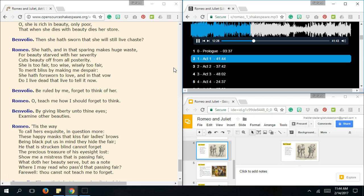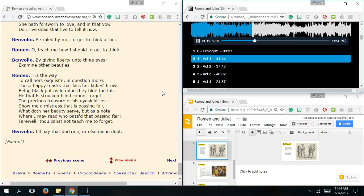Be ruled by me, Forget to think of her. Then teach me How I shall forget to think. By giving liberty Unto thine eyes, Examine other beauties. It is the way To crow the hairs Exquisite And questionable. These happy masks That kiss fair ladies' brows, Being black, What says in line Behind the fair? He that has stricken blind Cannot forget The precious treasure Of his eyesight lost. Show me a mistress That is passing fair, What doth her beauty serve But as a note Where I may read To pass that passing fair. Farewell, Thou canst not teach me The fair. I'll pay that doctrine, Or else die in debt. Excellent.